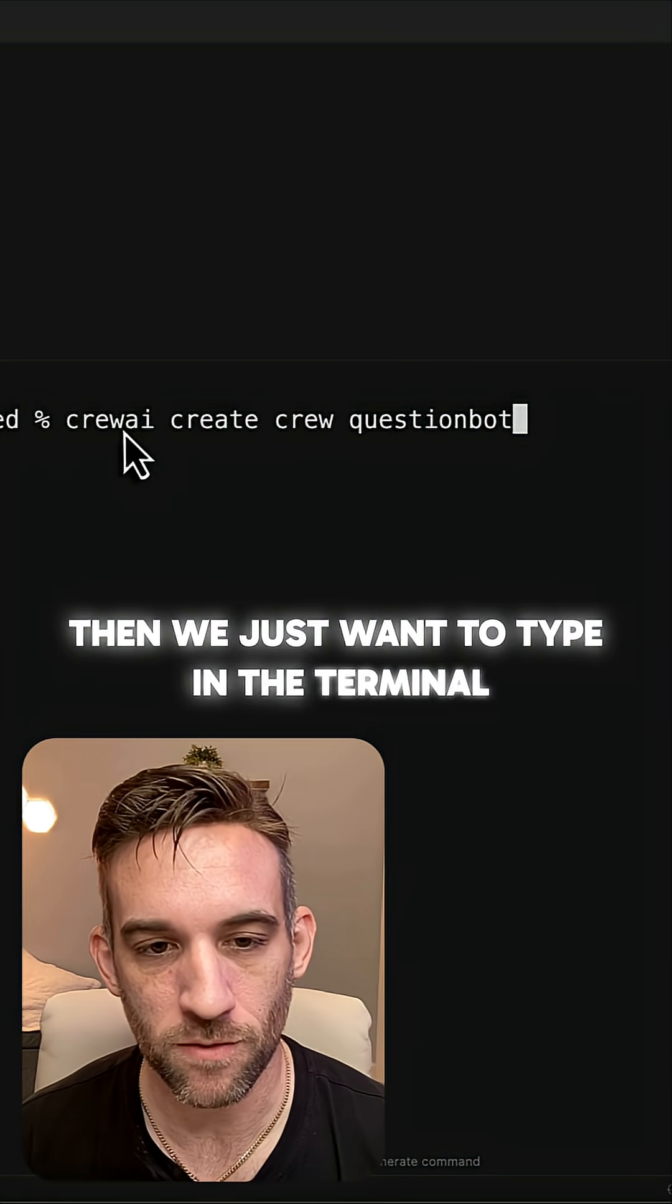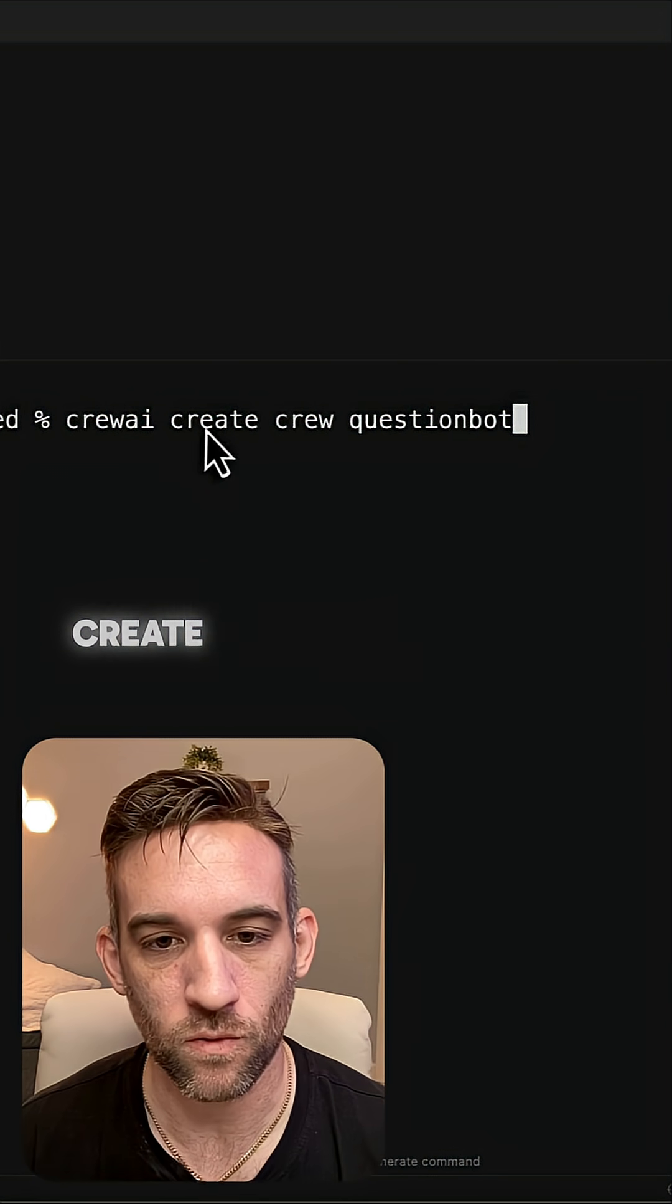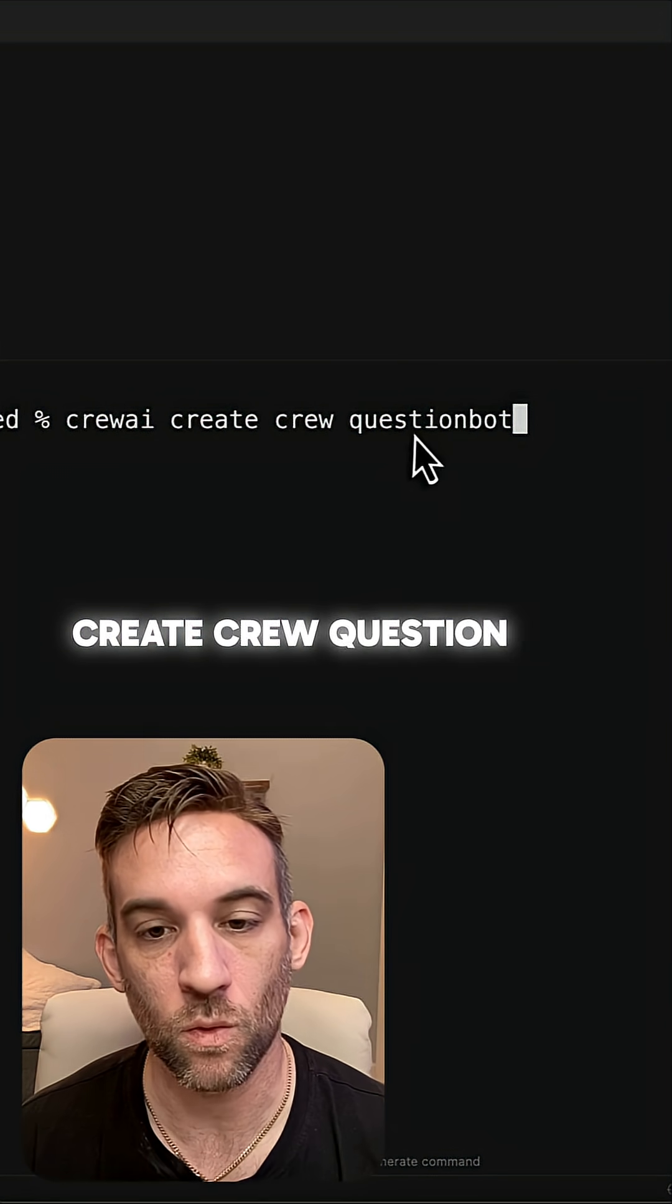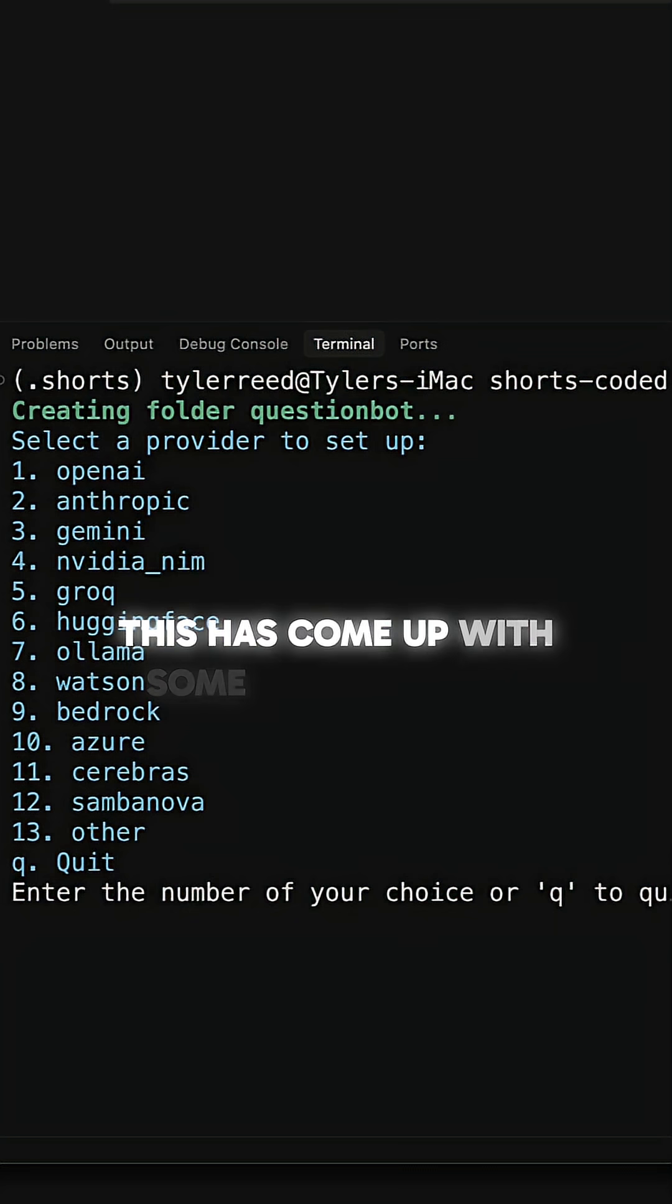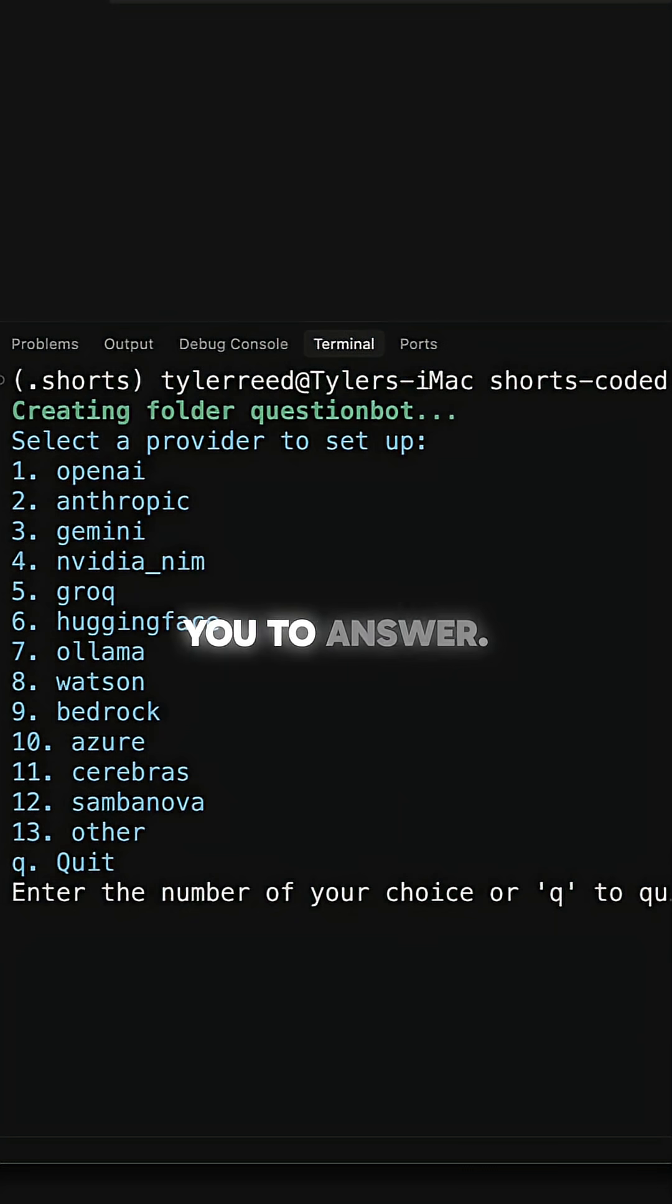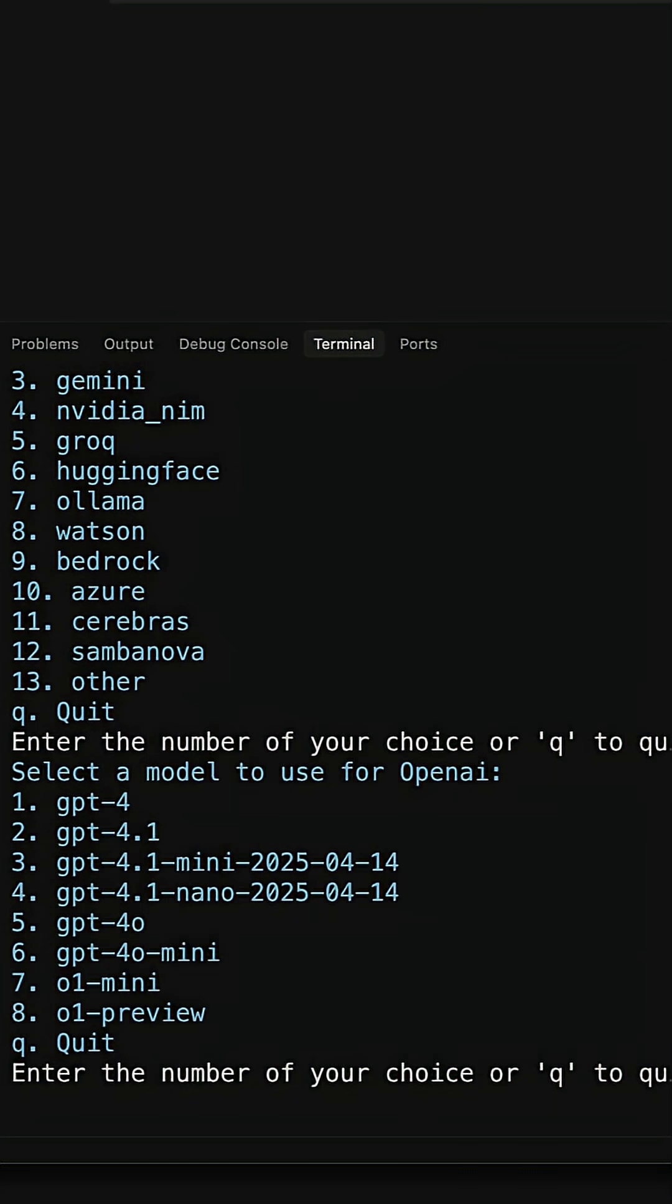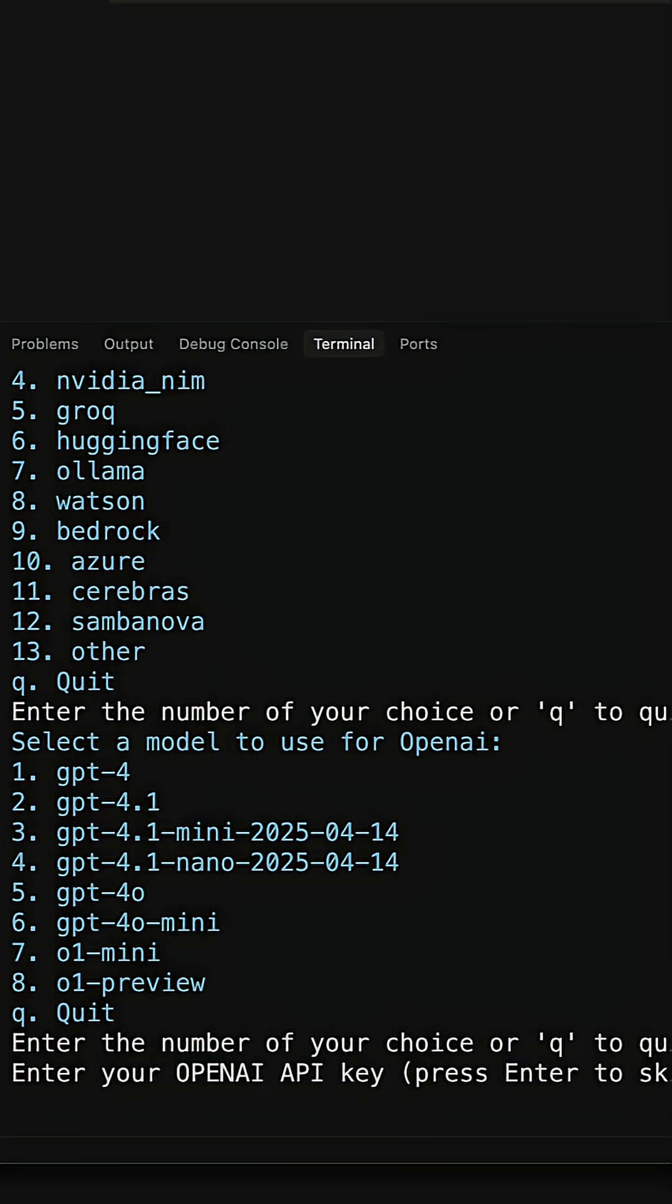Then we just want to type in the terminal CrewAI create Crew QuestionBot. This has come up with some questions for you to answer. So we want to use OpenAI. You can choose the model. You can modify that later. And then you can put your OpenAI key here in another minute.